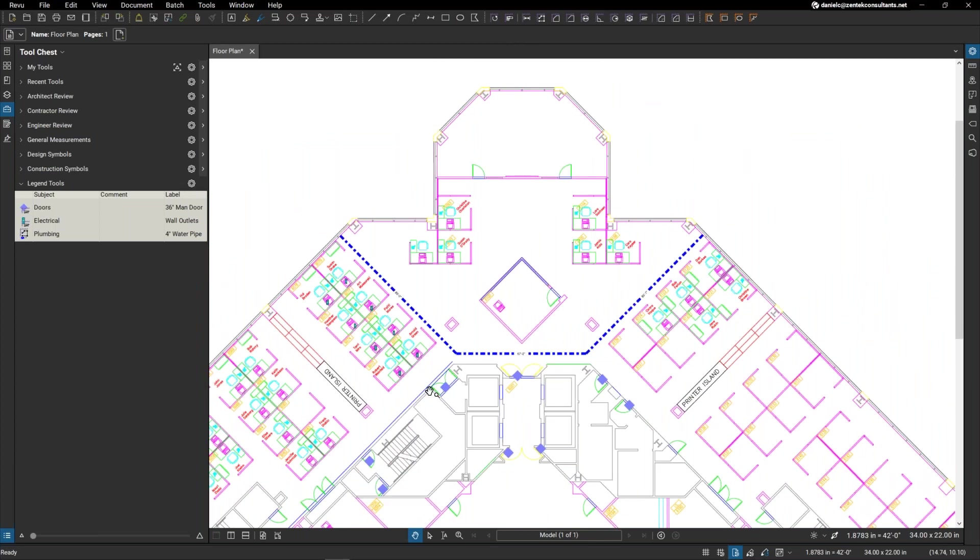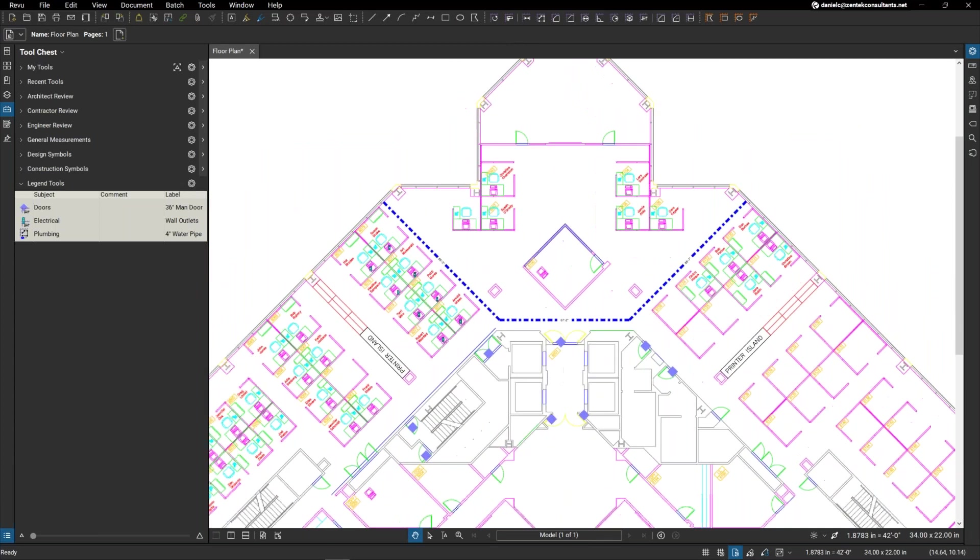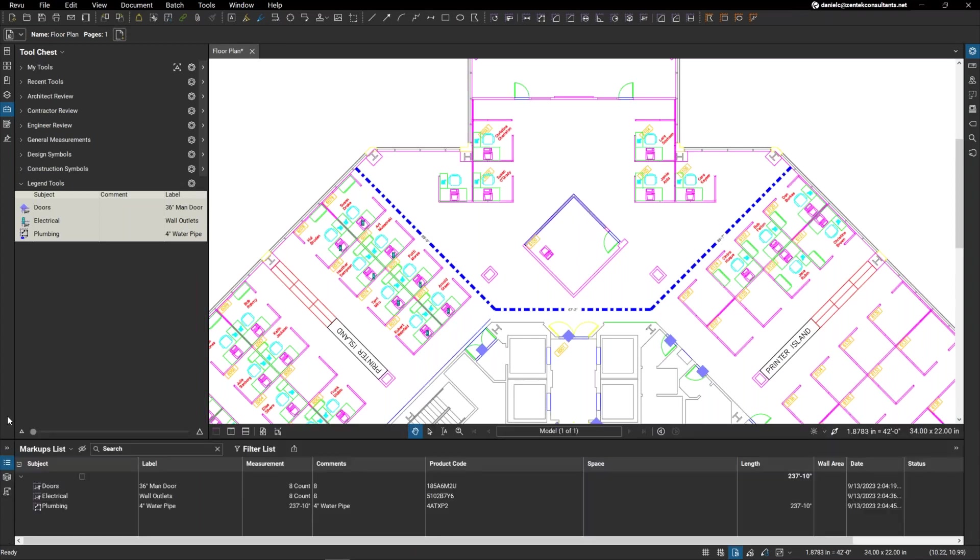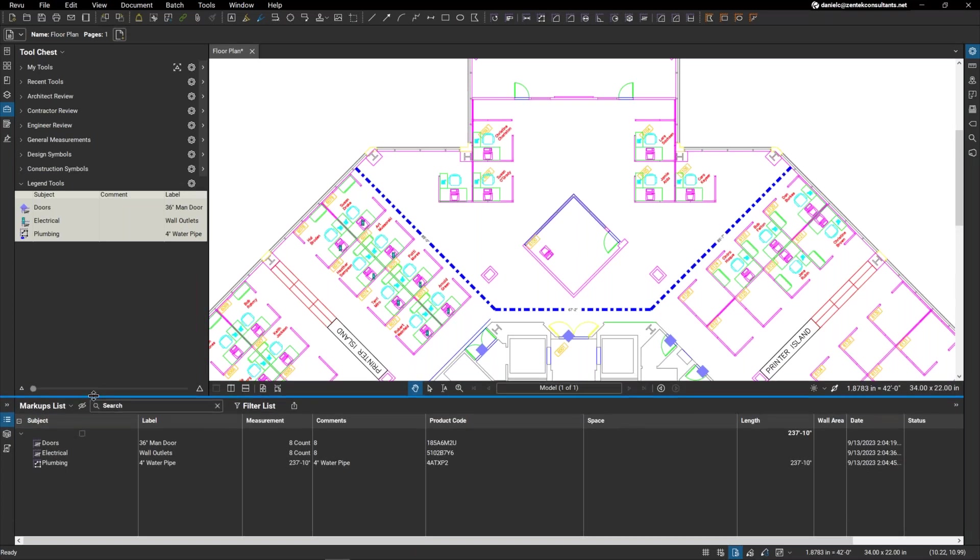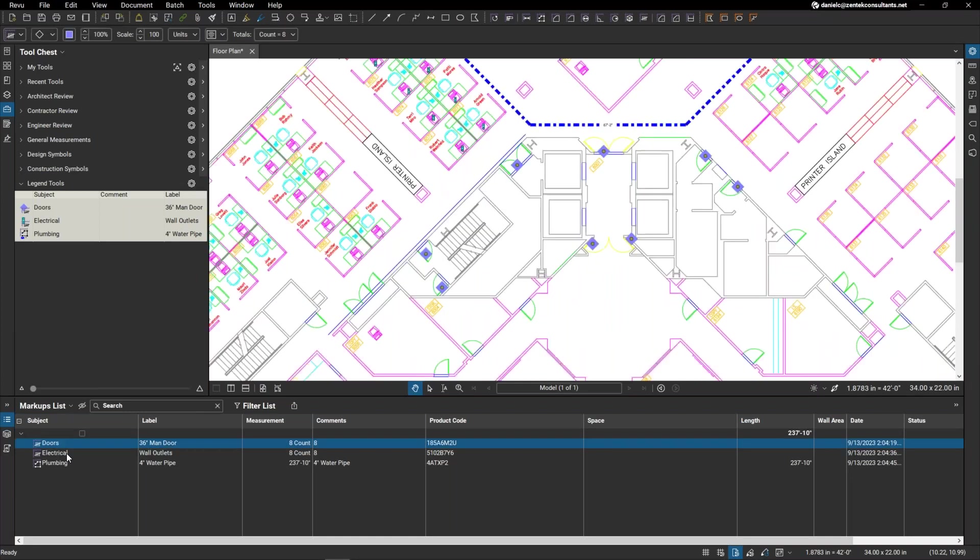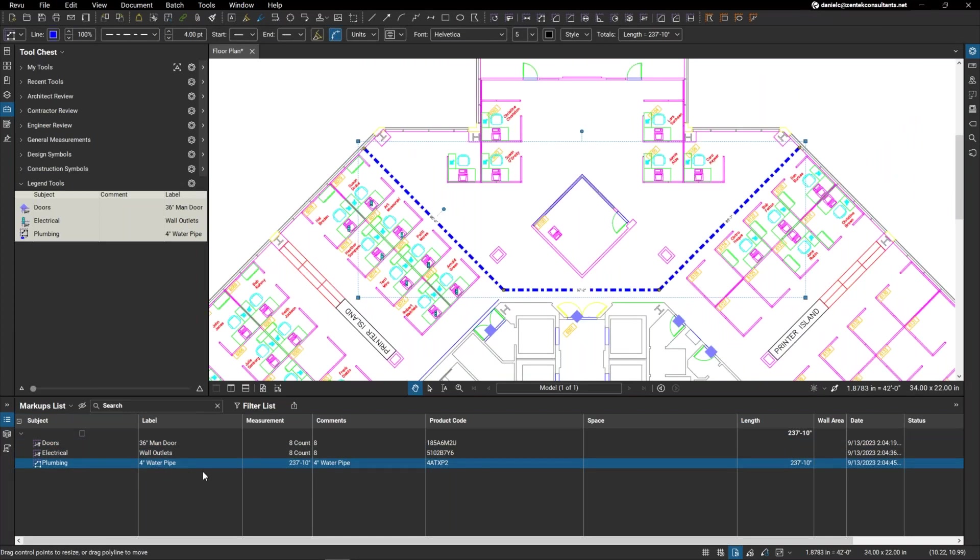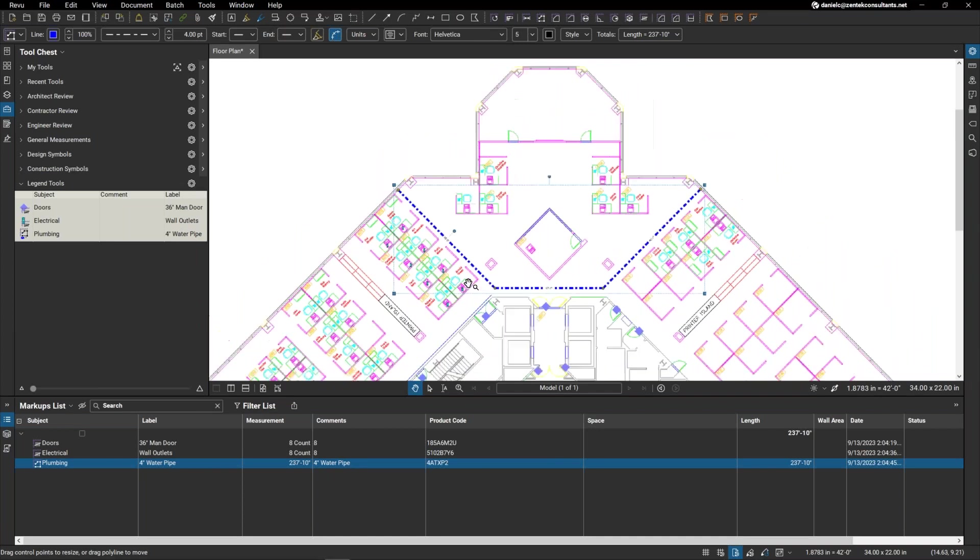Now, anytime we're doing a takeoff, we have everything, our markups on our plan. But then in order to see the data, we have to pop out our markups list. And I'm just going to pop this out here. And you can see I have everything here. I can determine my count for each one of my items, my doors, my electrical. I have the measurement for my plumbing line. That's all great. But I want to see this on my actual drawing. So, how do we do that? That's where legends comes in.